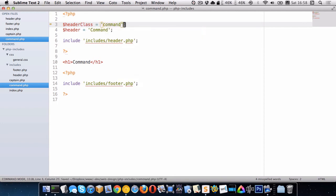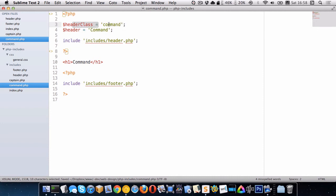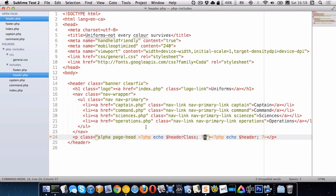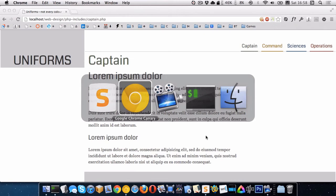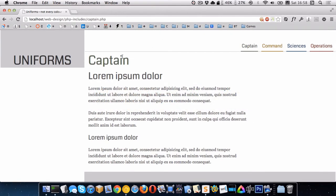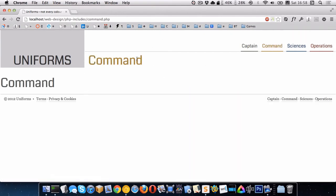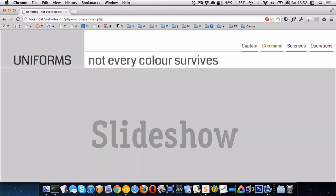So there we go. So now what we're doing is we're creating this variable called header class. It has just a word in it. And we're actually using that in our header as a class in our HTML. So you can see the captain page is green. Command page is yellow. And the homepage is gray.